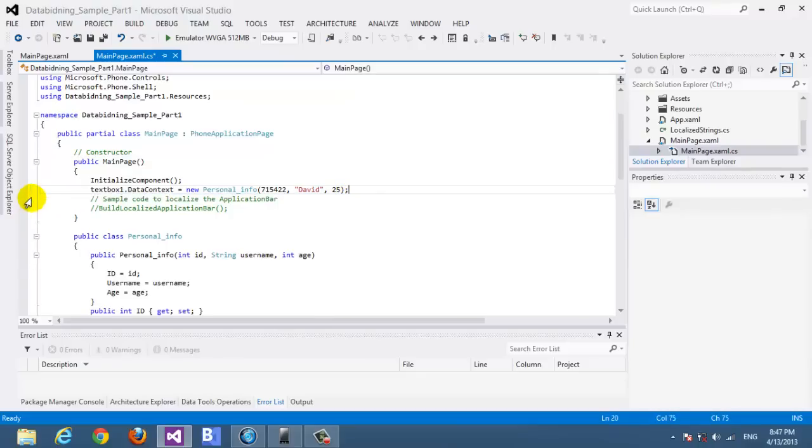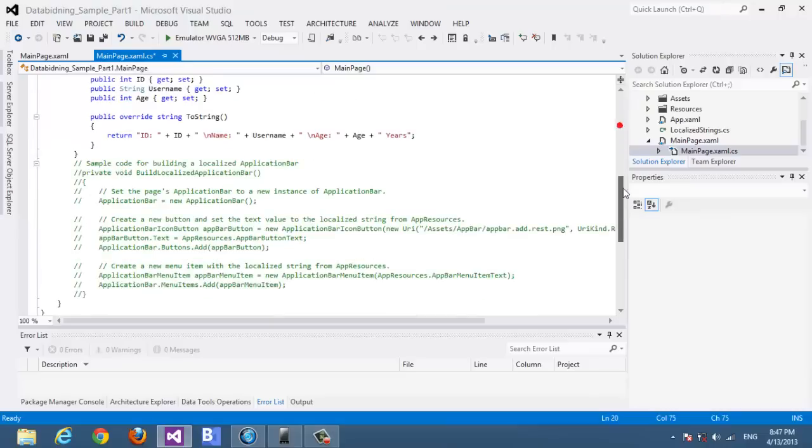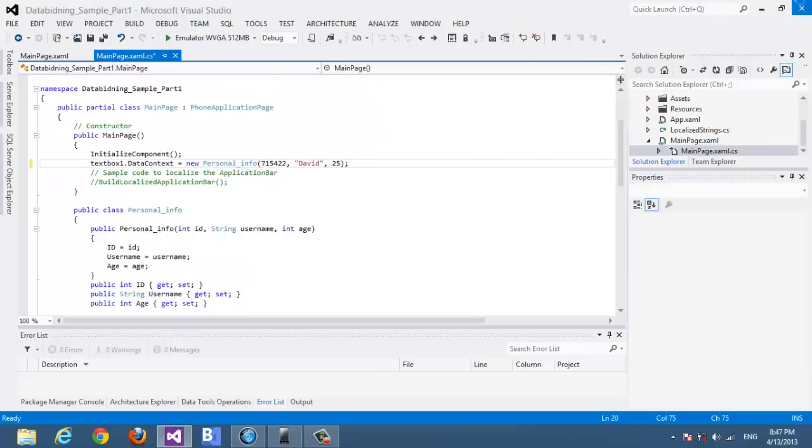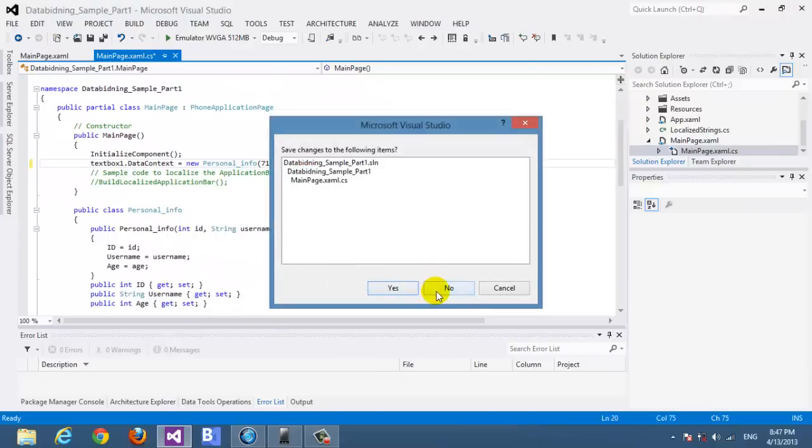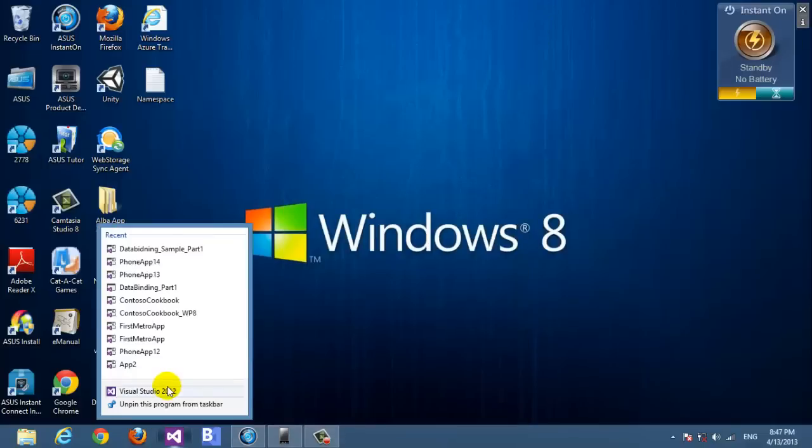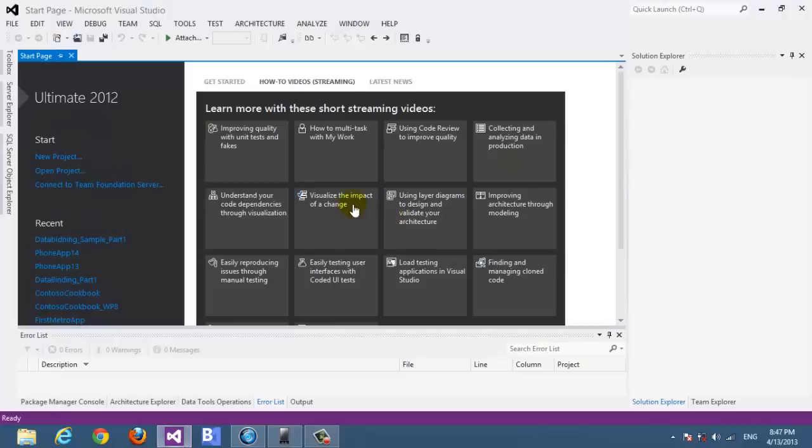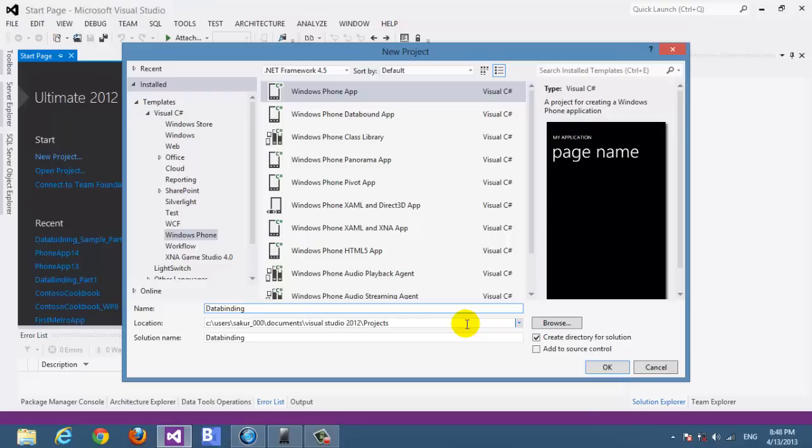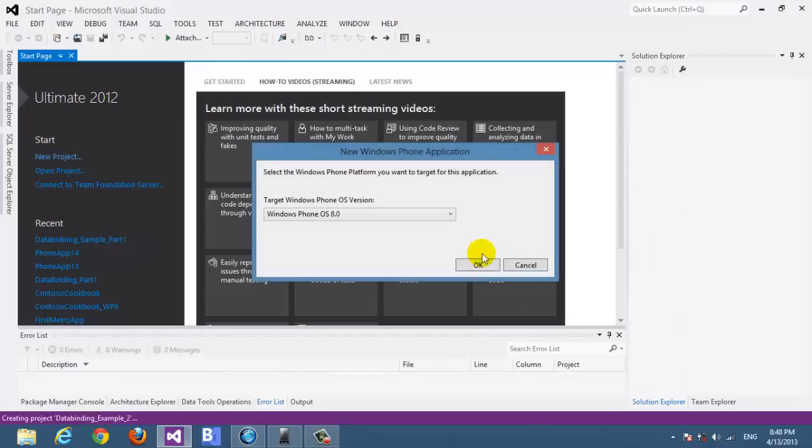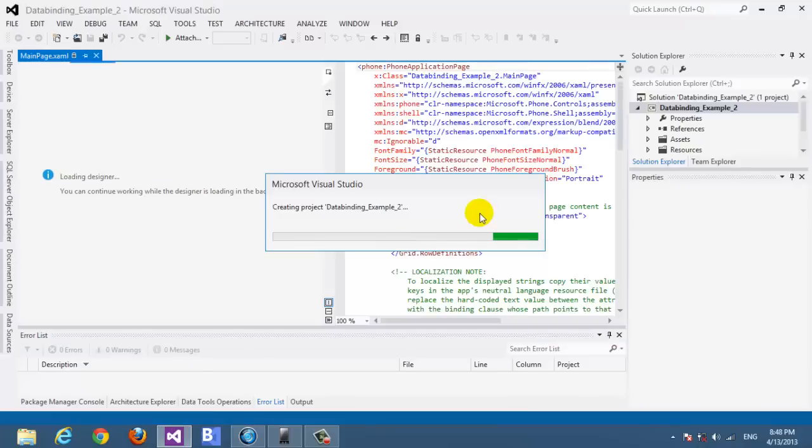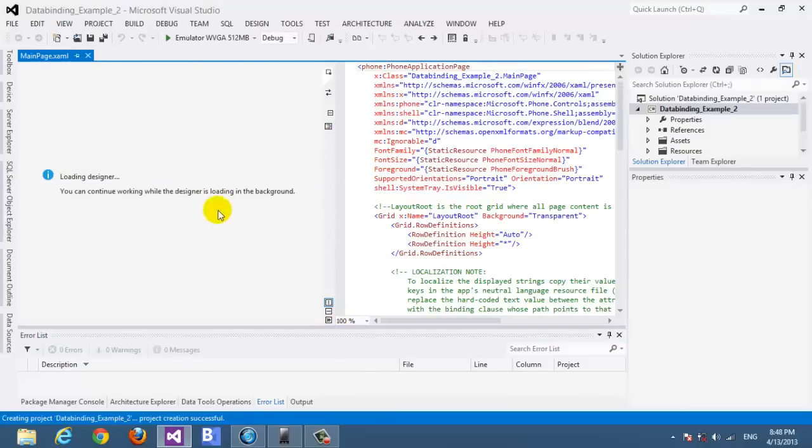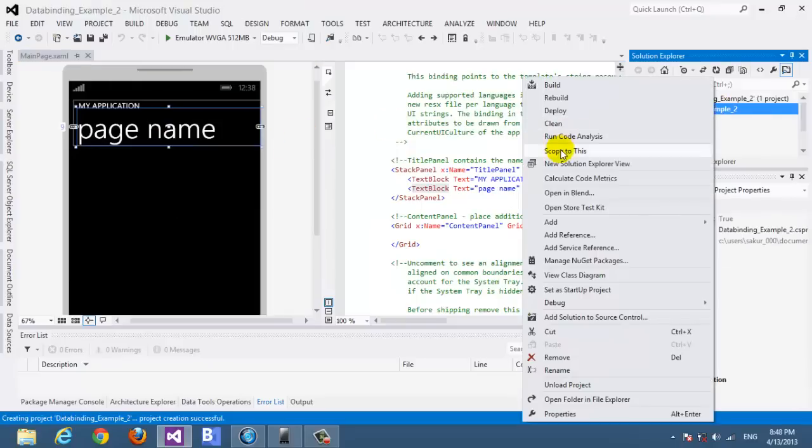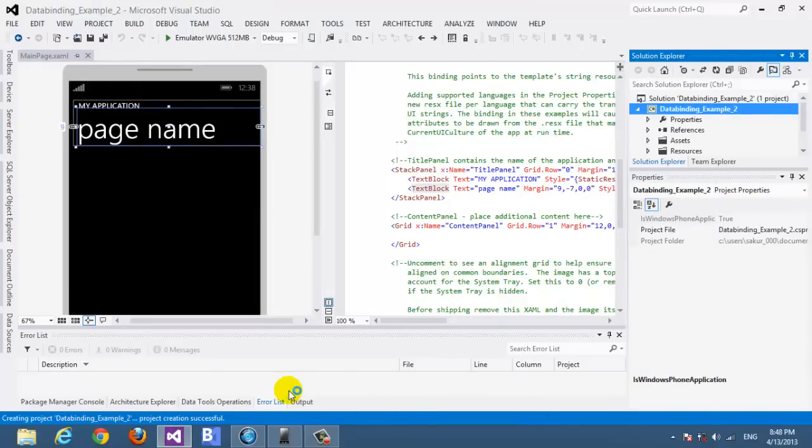Let's make a new one, I think it's going to be better. Okay, here we go. Let's call it data binding example 2. Okay let's wait for the project to be loaded. Here we go. We will go to blend for a while, we need to do some stuff there.